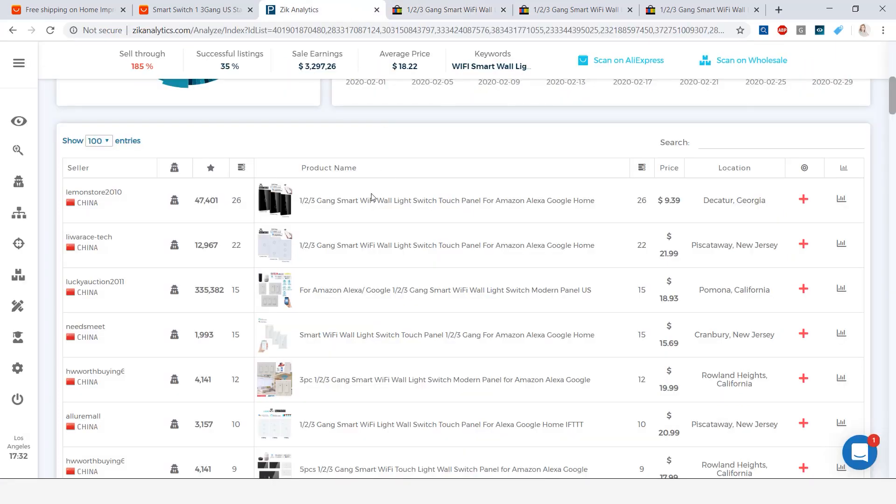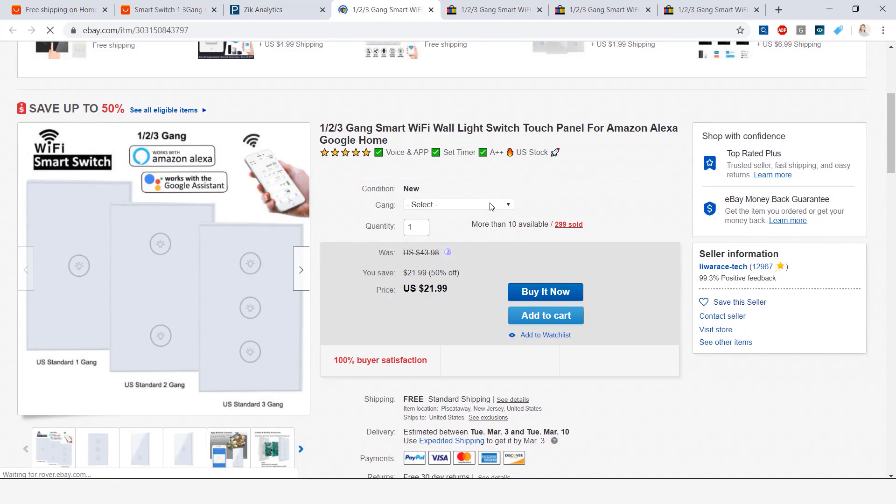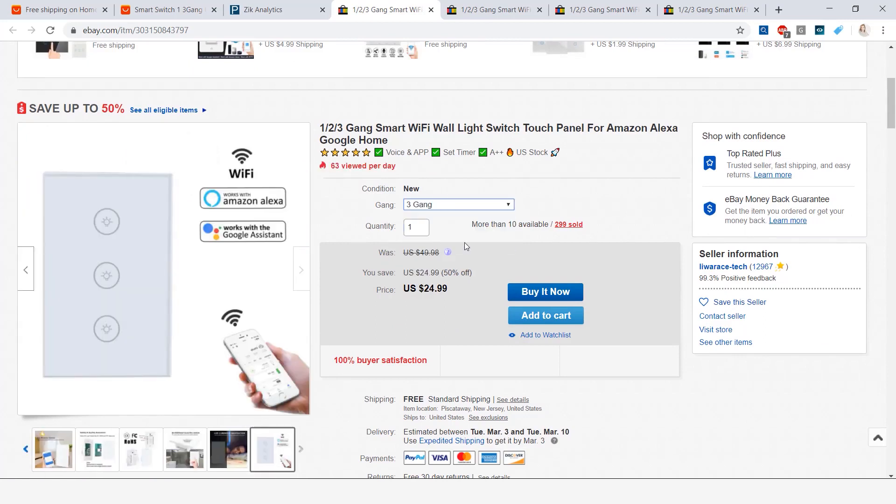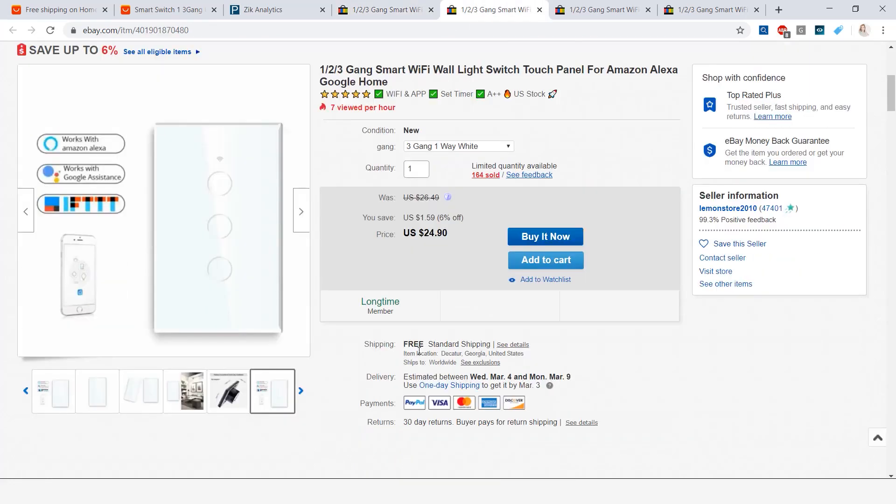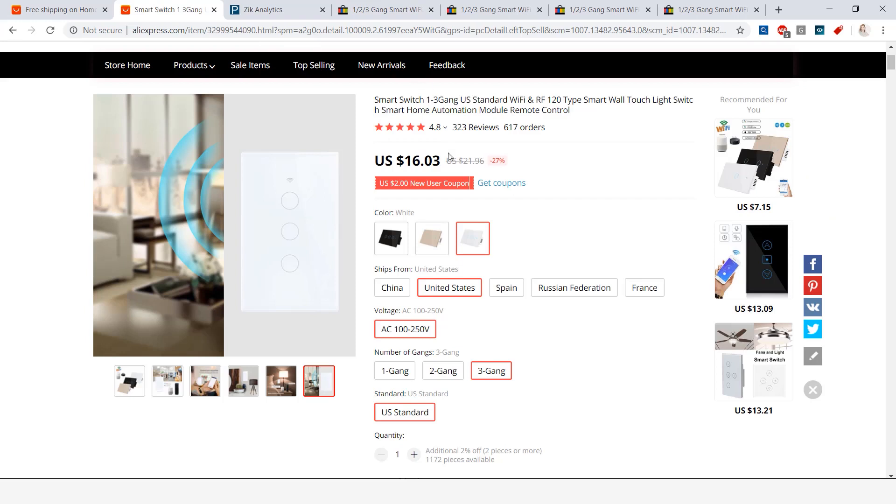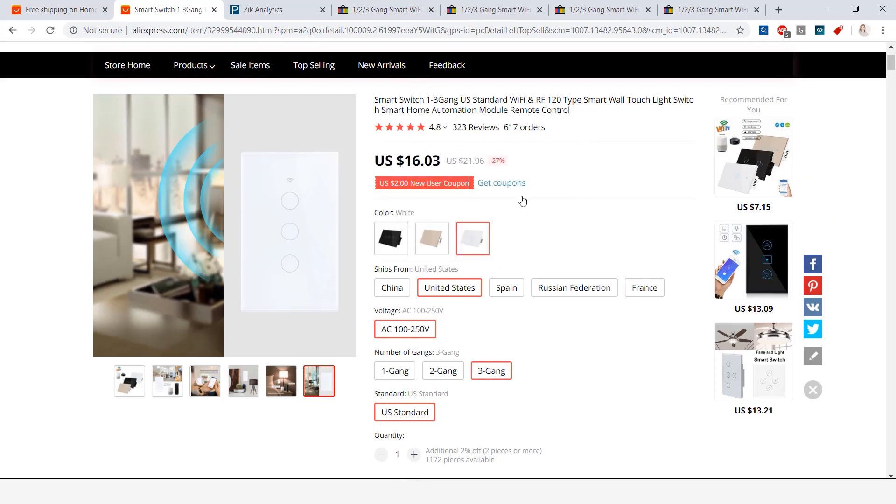And then going back to Zeek here we have this one selling for 21 dollars and 99 cents, and I'm sure if I actually did some more changes in these drop downs the prices change as well. So this one is selling for 24 dollars and 99 cents, this is free shipping as well as this one. So now comparing the two products, this is a product from eBay selling for 24 dollars and 90 cents, this here is also selling for 24 dollars and 99 cents. The product I found on Aliexpress is selling for 16 dollars and 3 cents.